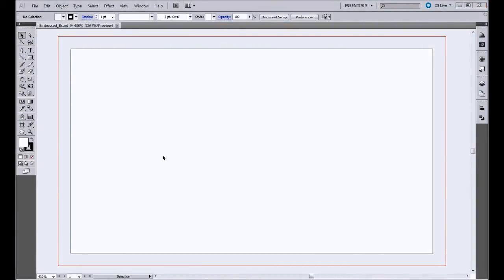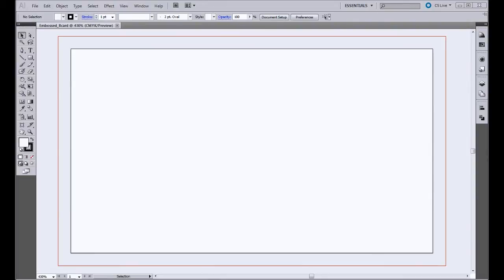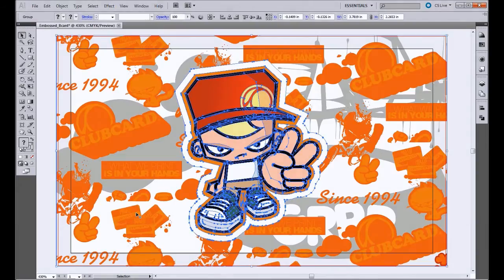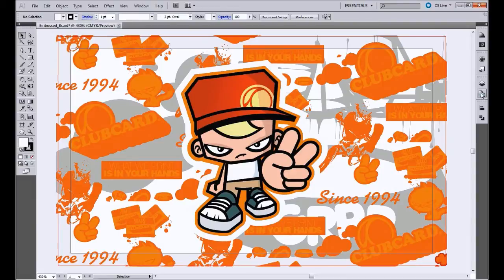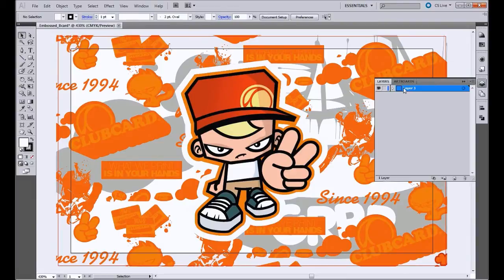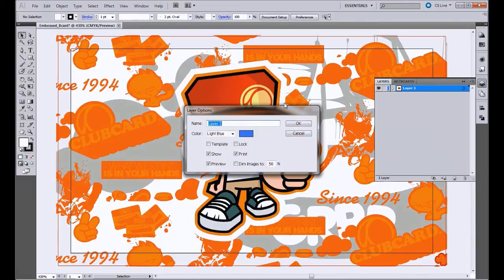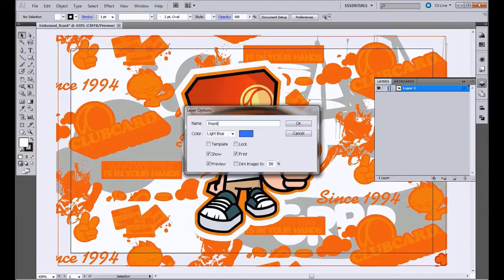Now that we have our artboard, we're ready to lay out our artwork. For the purpose of this video, we already have artwork prepared, so I'm going to bring in the front side of our business card first. And here's the front side of our artwork. And what we'll do is go to our layers and name this layer Front CMYK.